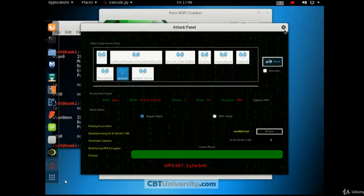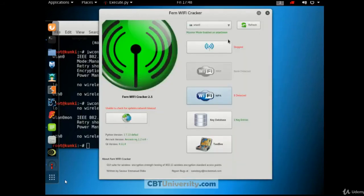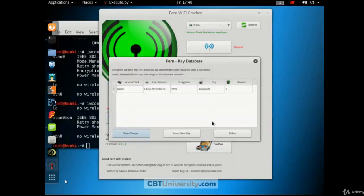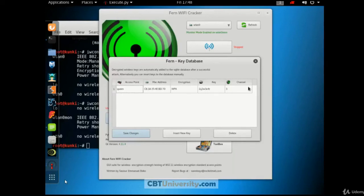Okay. Let us close this. And whatever the password that is hacked, it will store into the database. Let us click on this key database. So it has made the entry. What is the access point? MAC address, encryption, key and channel. You can insert any new key if you like. Or you can clean up the database with the delete option.